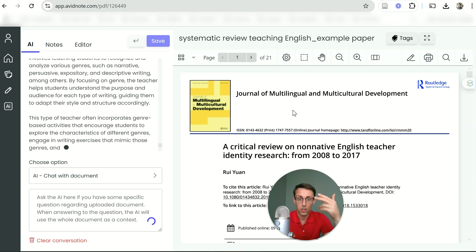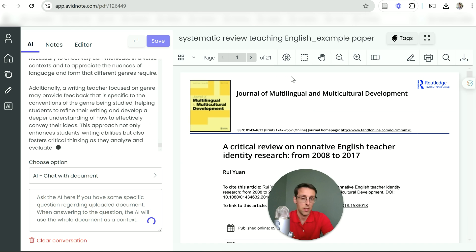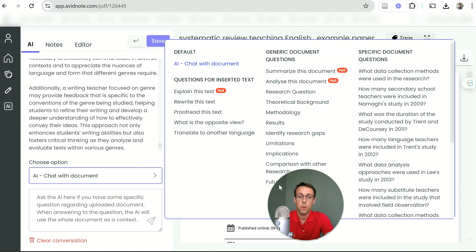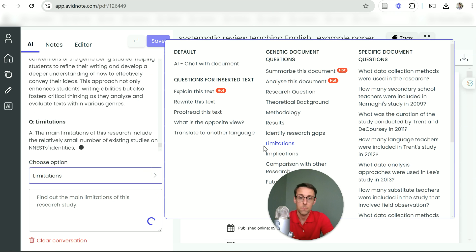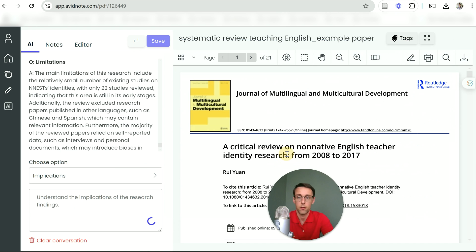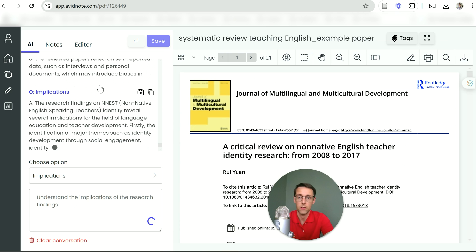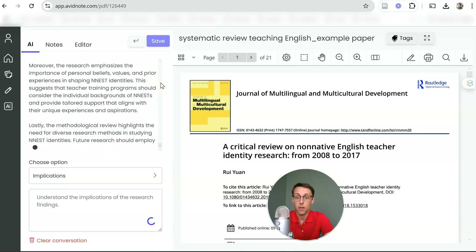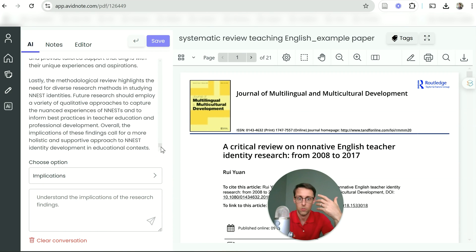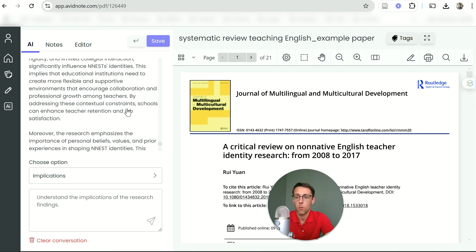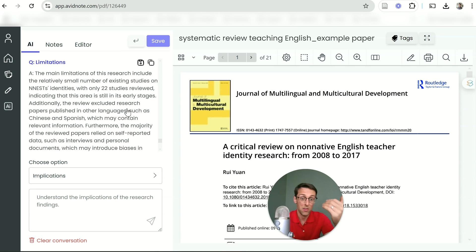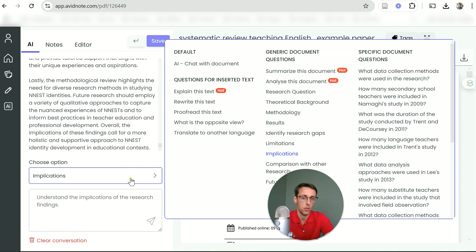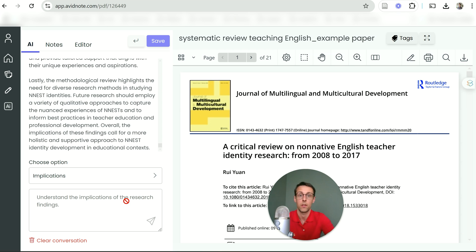I'm always really interested in the limitations of the study — this is very important. And then the implications for practice and for theory — that's always very important. When you're doing the literature review and presenting a particular study, you need to be critical. You need to tell us how that study was limited. So those are the main things I'd be asking Avid Note about. There are other things too — comparison with other research, future studies — that you could also ask about depending on your purpose.